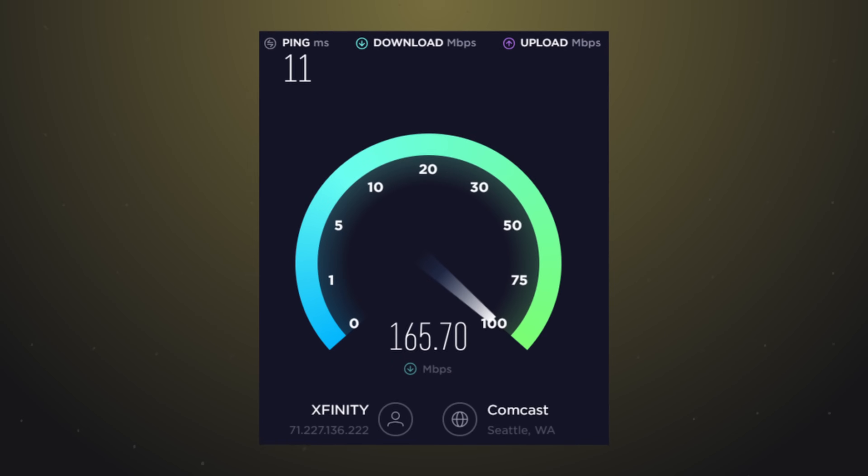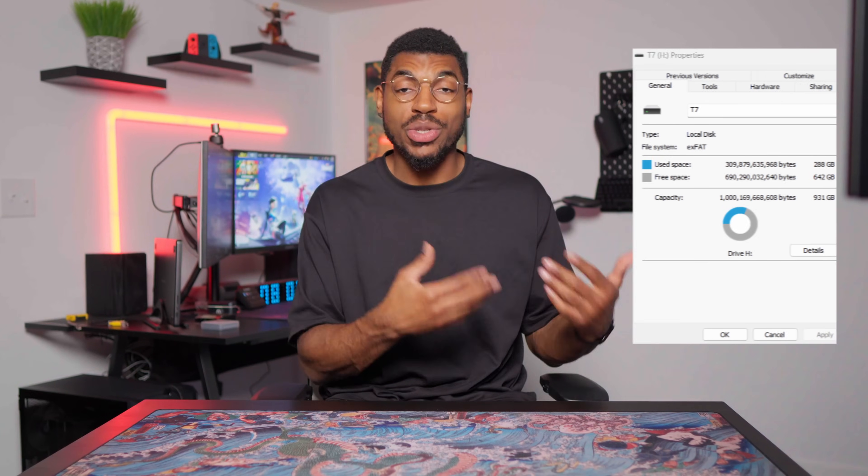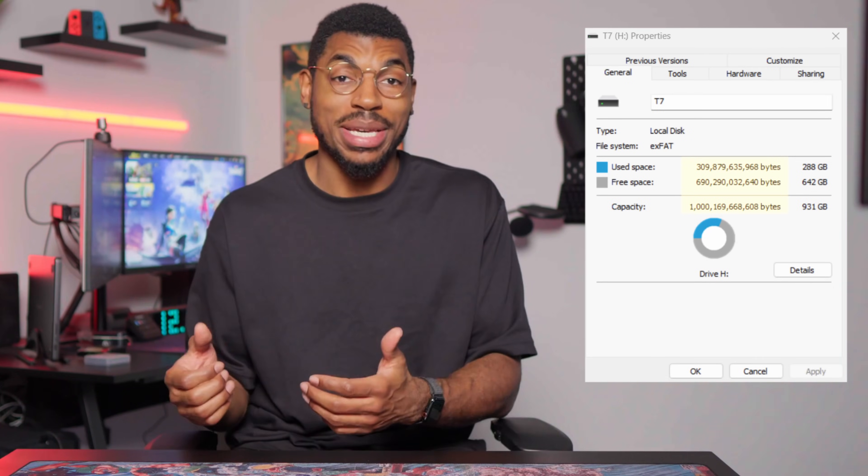Let's talk about speeds a little bit because this is an area that I see often confused. When you sign up to an ISP plan, your speeds will say something like 1 GBPS or 100 MBPS, and these stand for gigabits per second and megabits per second — not megabytes or gigabytes. There's a big difference between bytes and bits. One byte is equal to eight bits, so 1,000 megabits is only equal to around 125 megabytes. Internet speeds are always measured in bits.